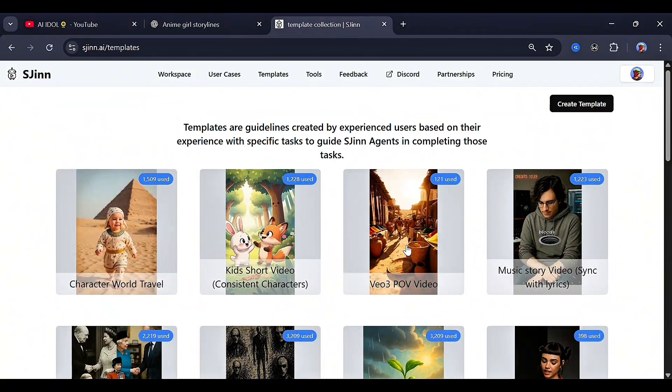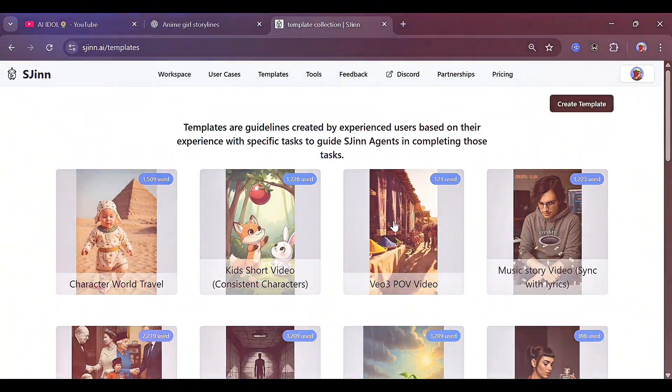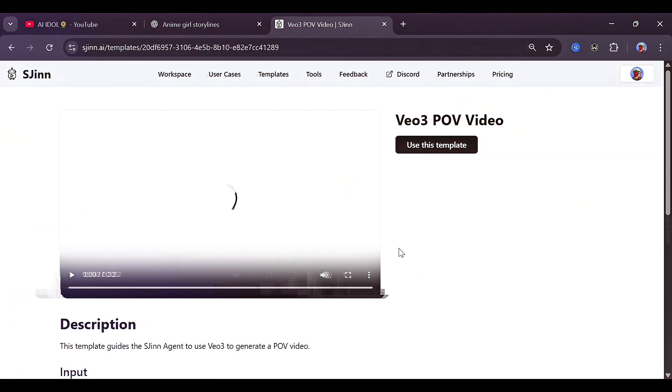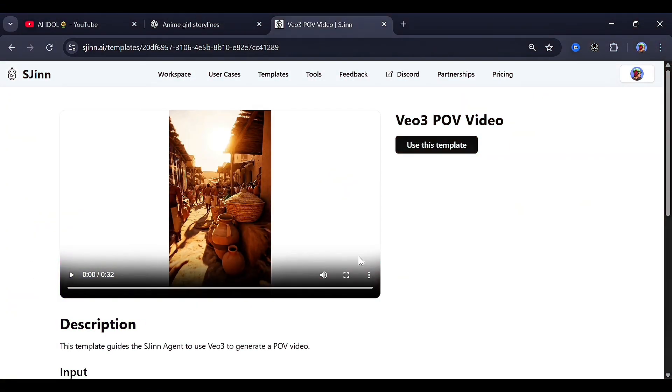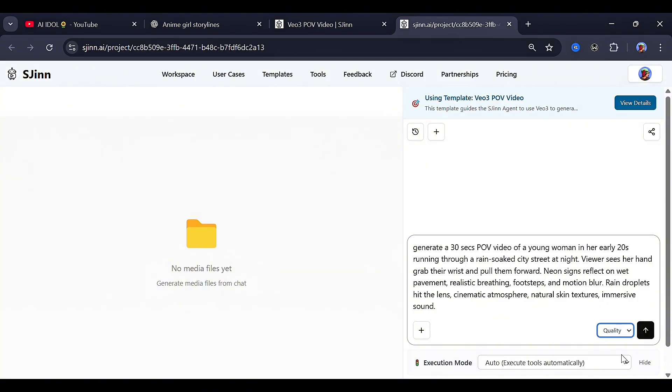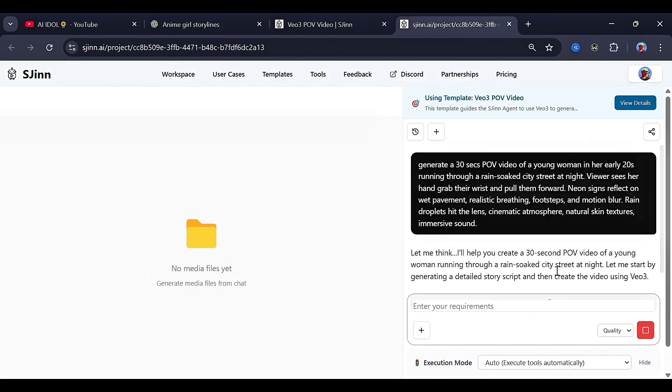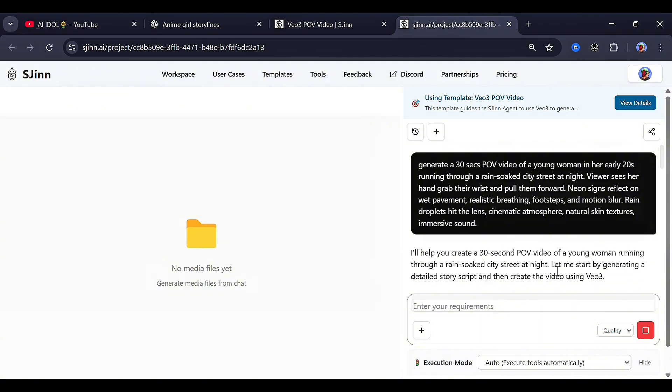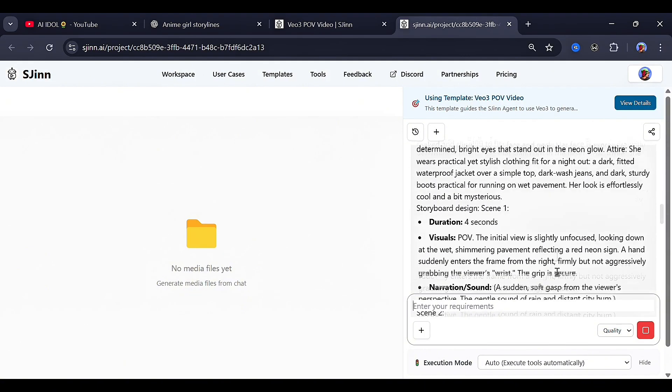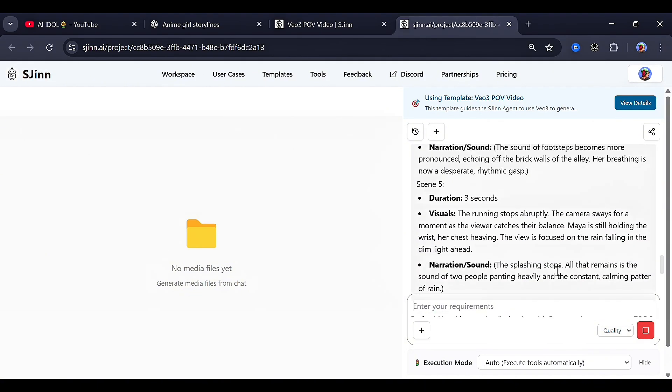I started with the VEO3 point of view video template. When you click it, you get instructions and a full step-by-step guide. I typed in my storyline prompt, and right there, it asked me to choose between cheap models or quality models. Of course, I went with quality models, and then I hit generate. Immediately, the tool started deep thinking, breaking down my prompt, planning scenes, and generating frames before building the final video.